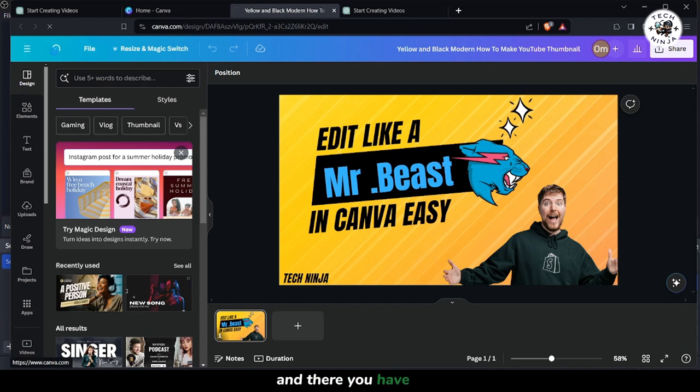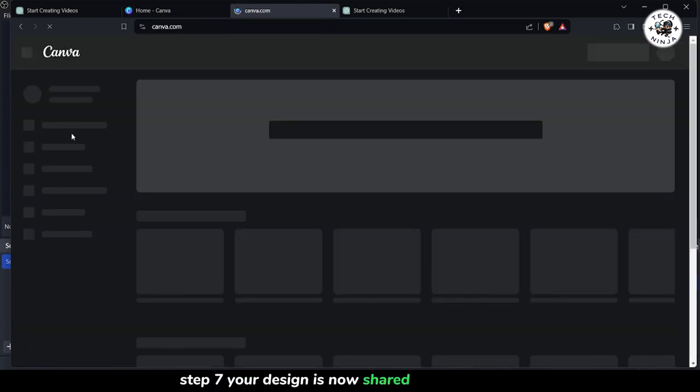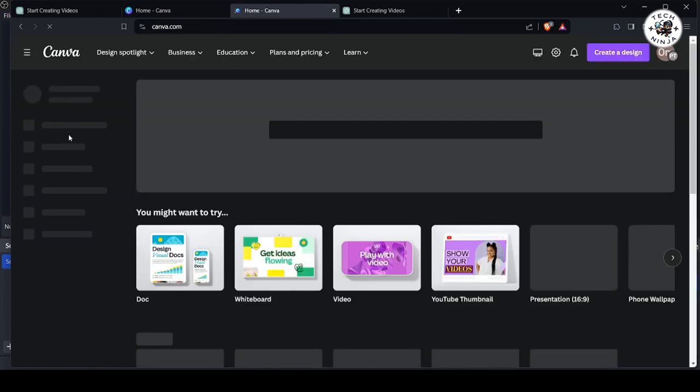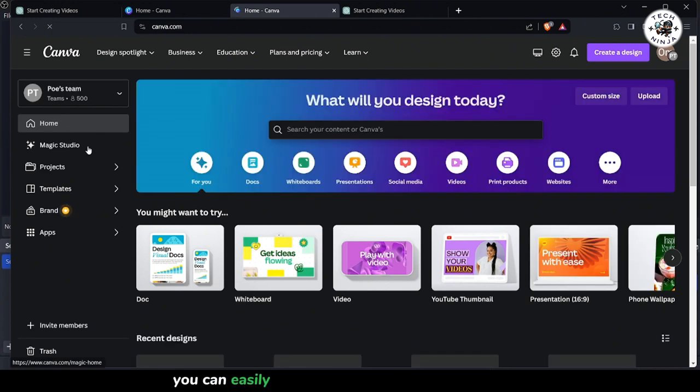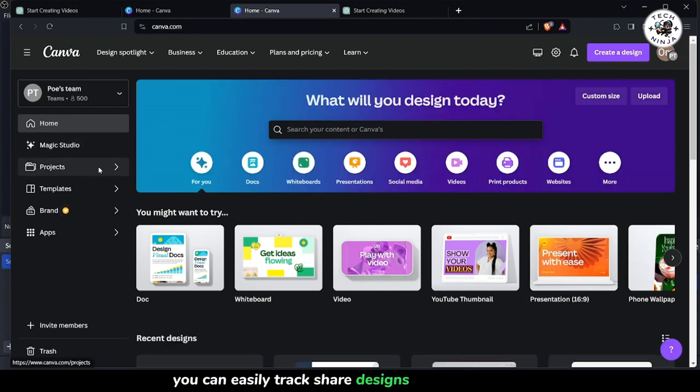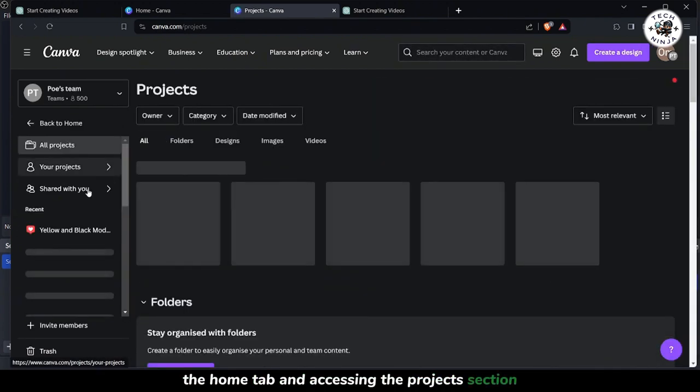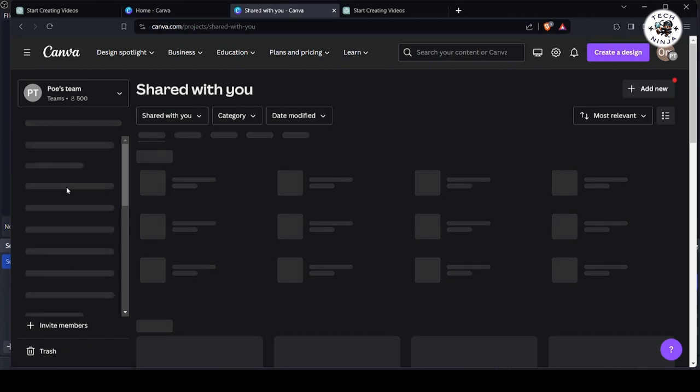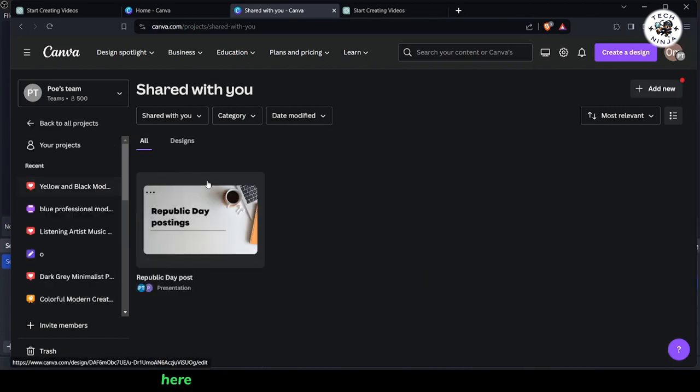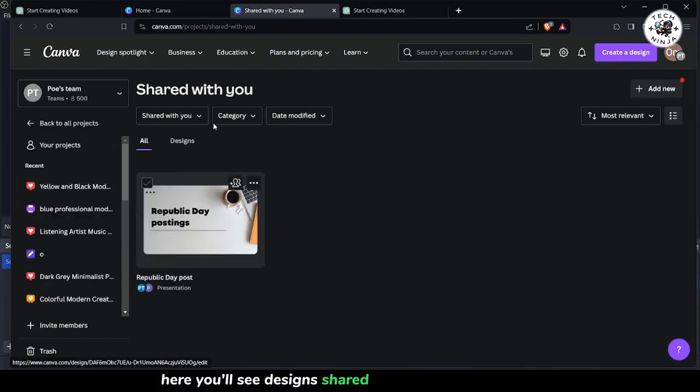And there you have it. Step 7. Your design is now shared with your team. You can easily track shared designs by navigating to the Home tab and accessing the Projects section. Here, you'll see designs shared by other team members.